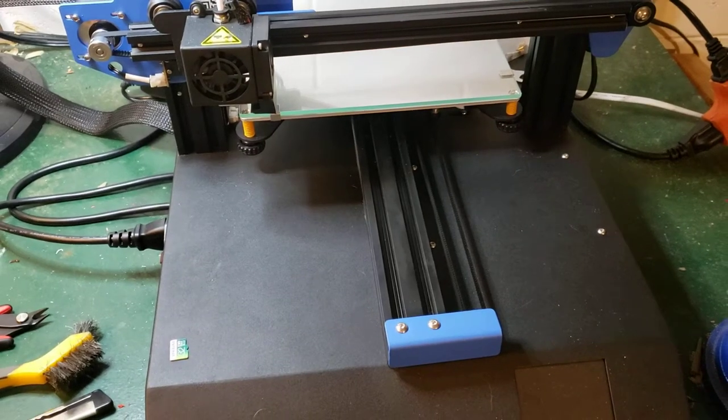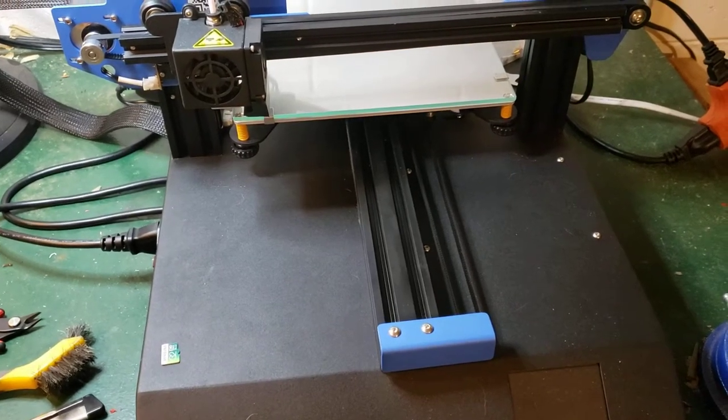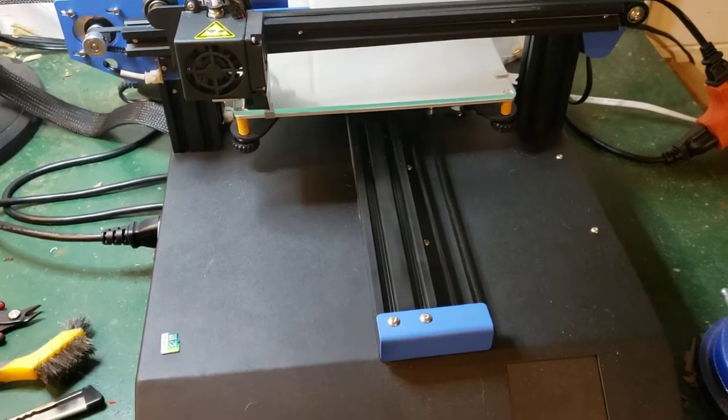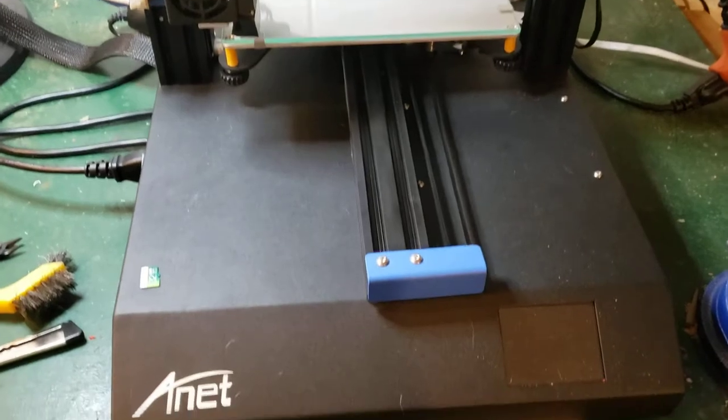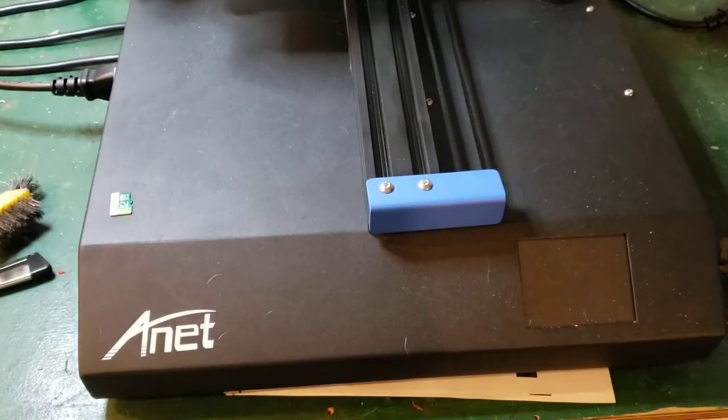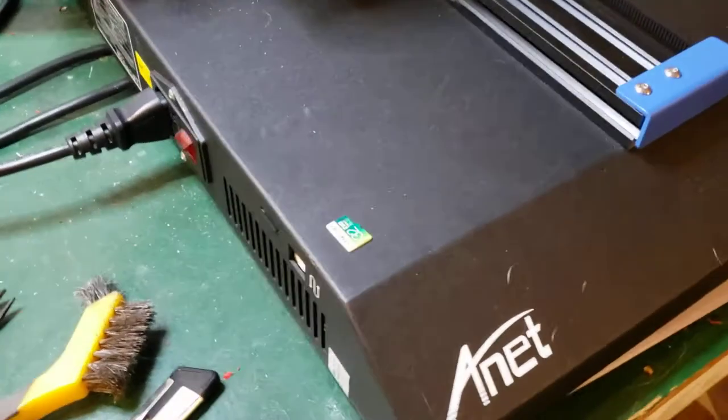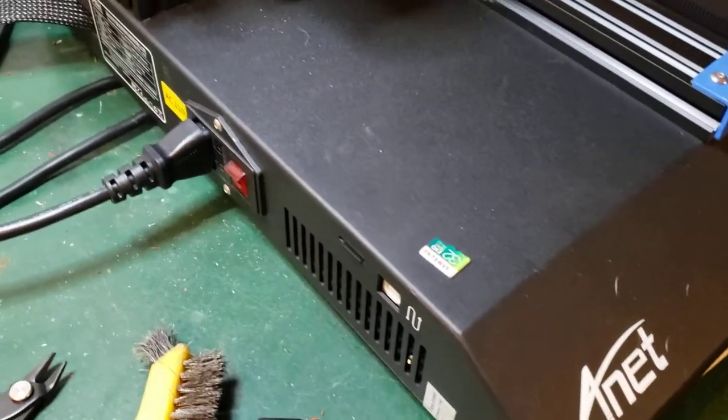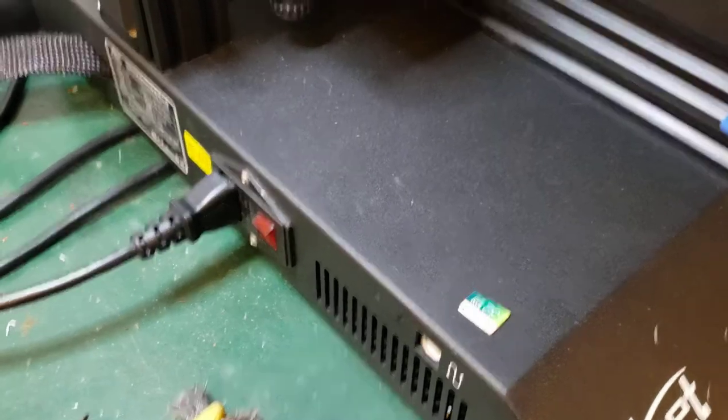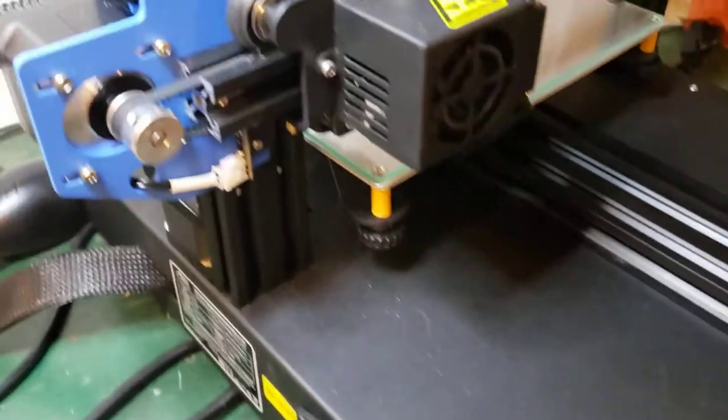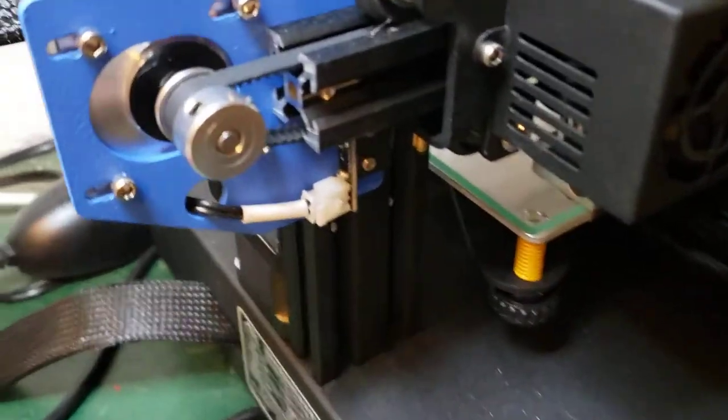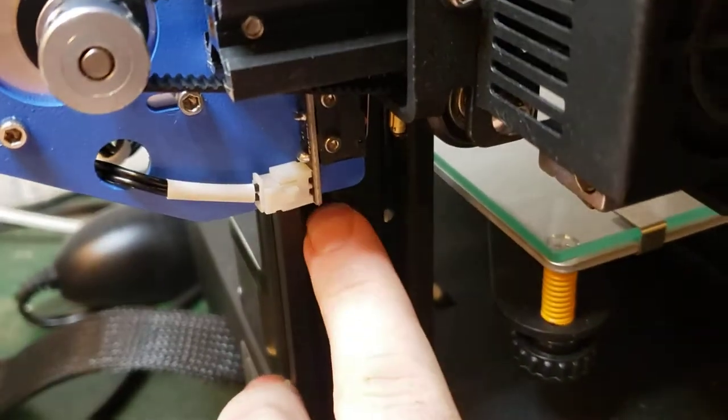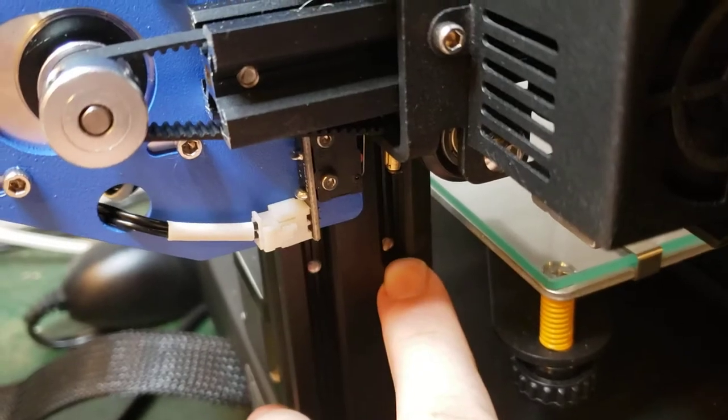So here's a quick overview of the assembly for the X version of the Anet. For starters, there's not a whole lot to it. On the power side goes the vertical bar that has the two holes in it.